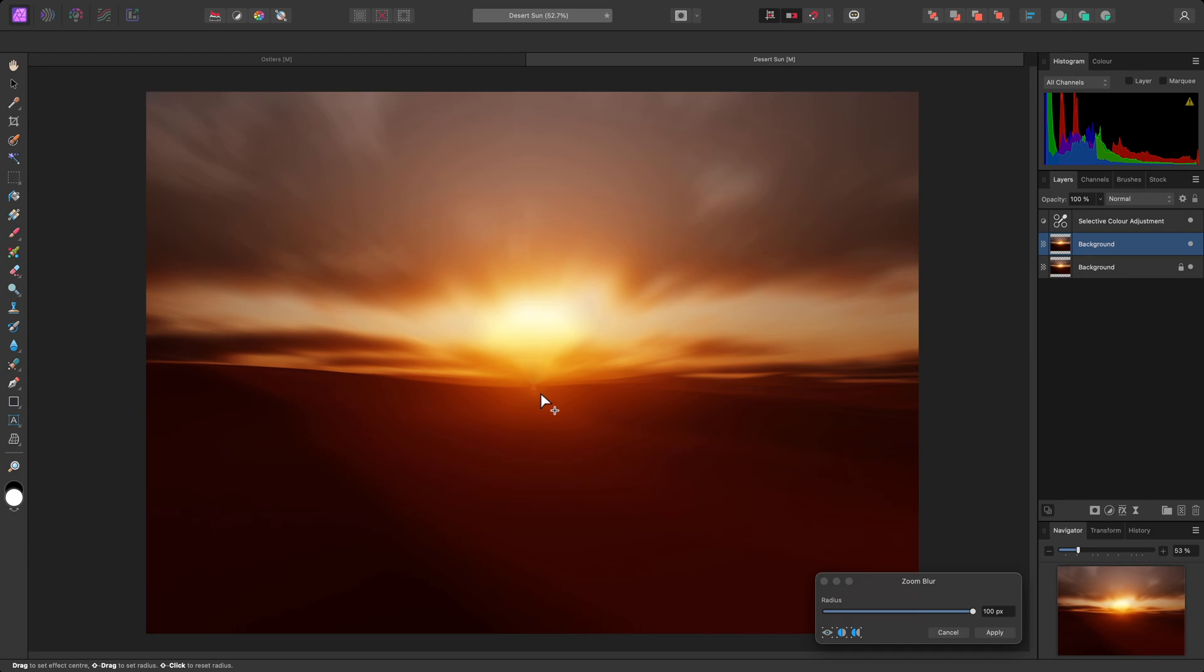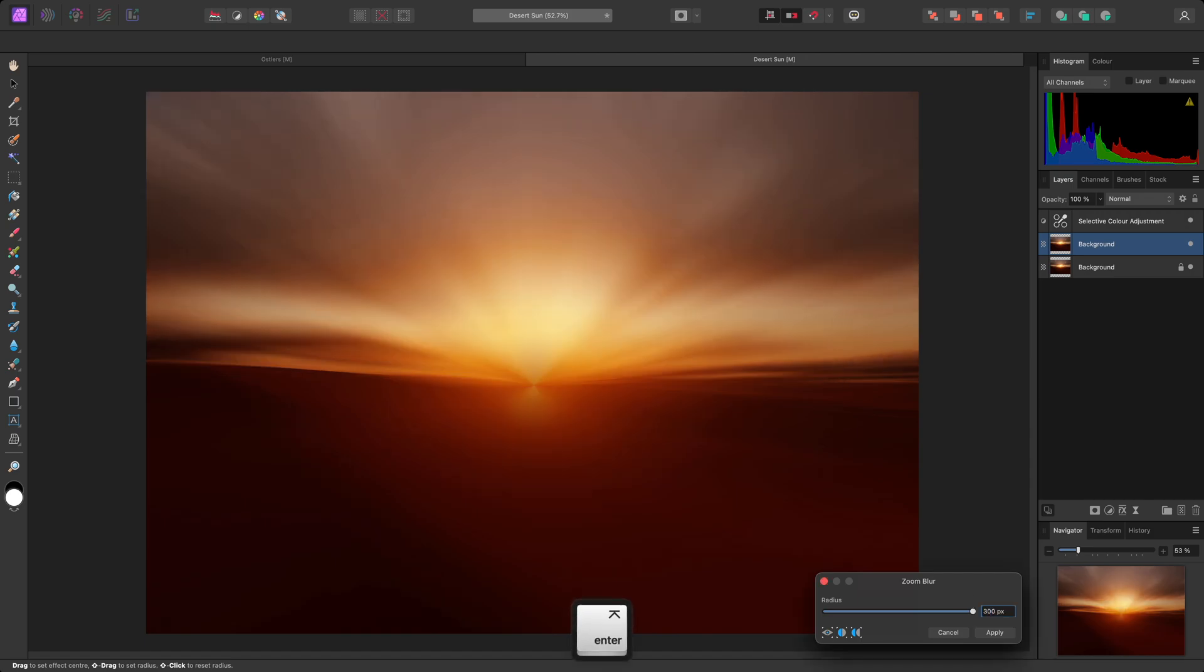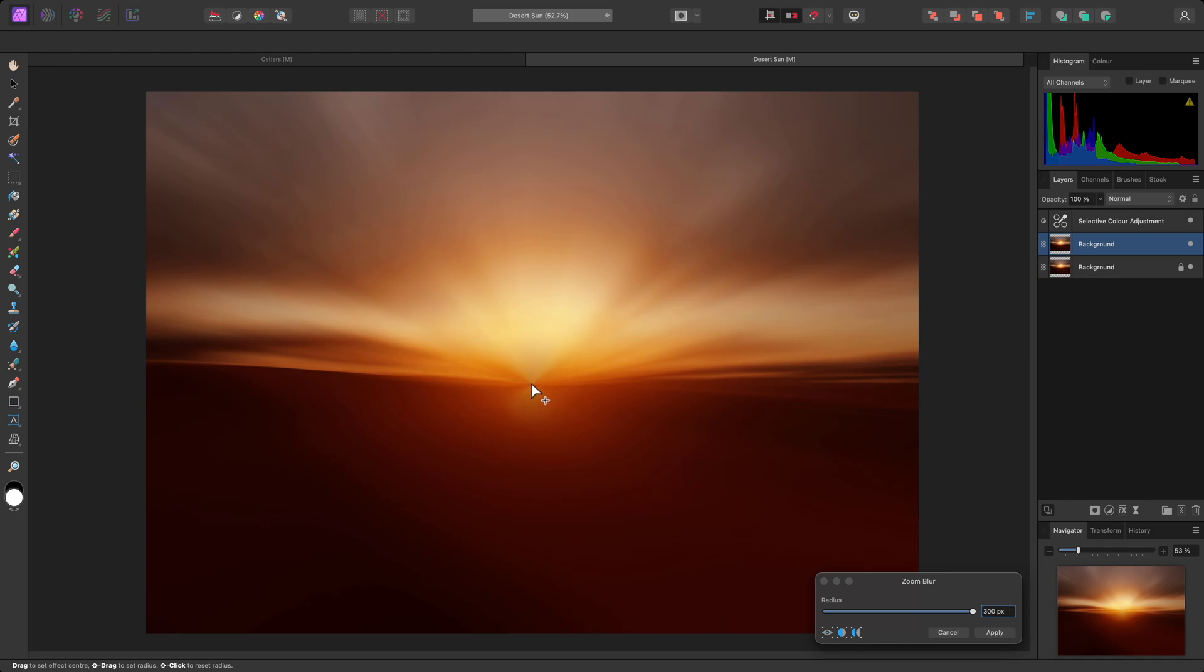You can actually go higher than 100 pixels for the radius control, you just have to manually type a value in. I can, for example, type 300, then use the Return or Enter key, and the real-time preview will update. I'll make sure I'm happy with the position, then click Apply.